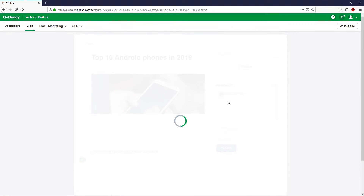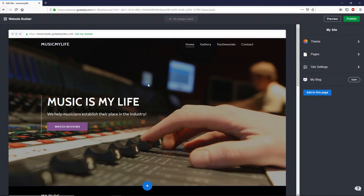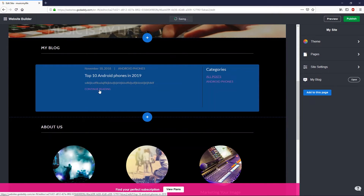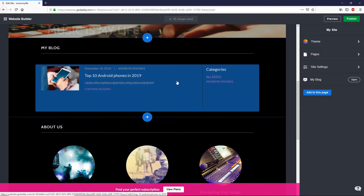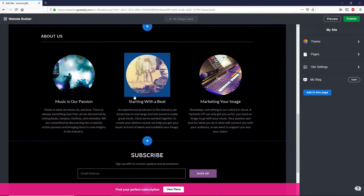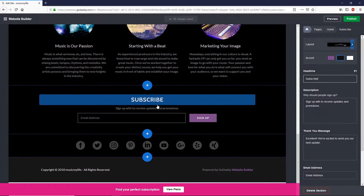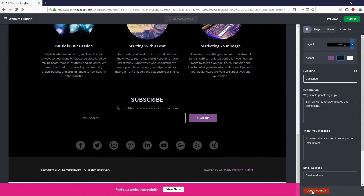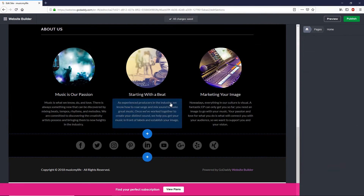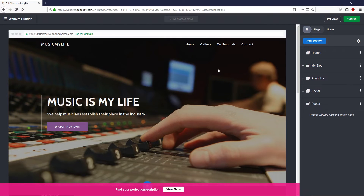Now let's go back to the editor. We can see the blog post we just added. Let me show you how to remove a section from the page. Select the section you want to remove and click on it. On the right side you'll see the 'Delete Section' button — click on that and confirm by clicking Delete. The section is now removed from the page.